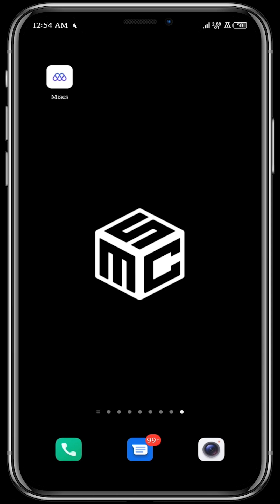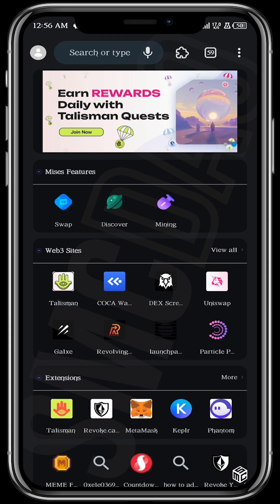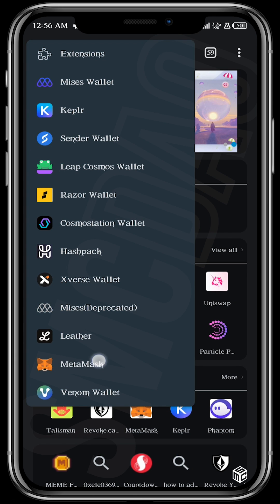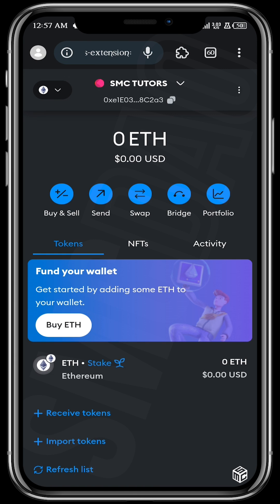We're going to start by opening the browser and then opening our wallet. Tap on the extension icon and select MetaMask. We want to fund our wallet with Ethereum on the Sepolia Ethereum network.